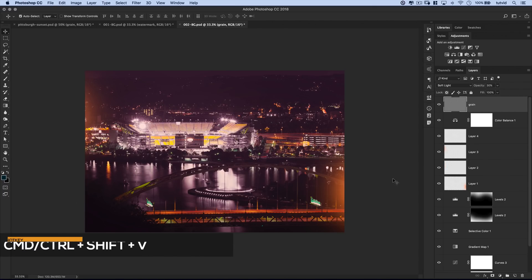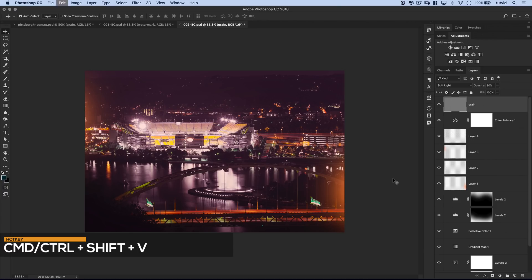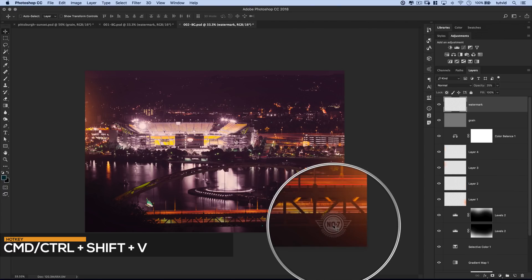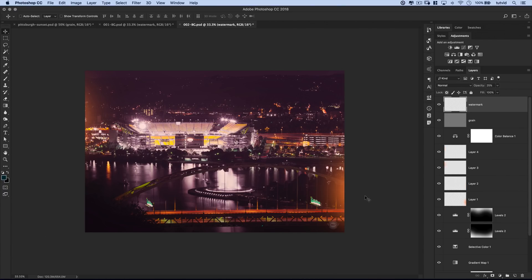If we do Command, Shift, or Control, Shift, V. Boom. Paste it right there in the bottom right corner of the image.